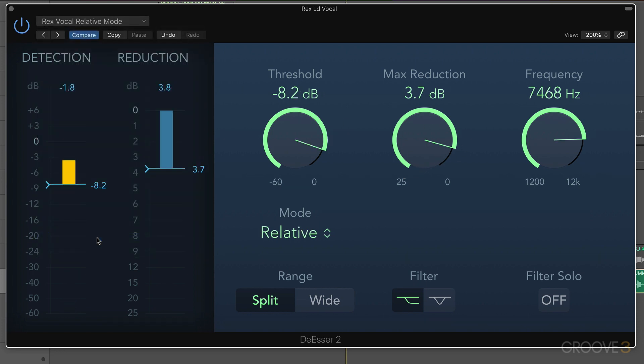So remember, we set the threshold so it's triggering how we want, just like in absolute mode, but then it reacts dynamically to the levels. So if there's an S that's quieter or louder, it'll adjust. So we don't need as much threshold setting as we do in absolute mode. Once it's triggering, we just kind of set it and forget it.